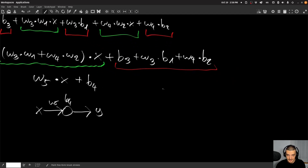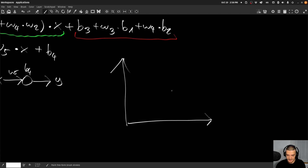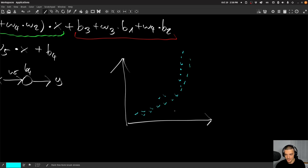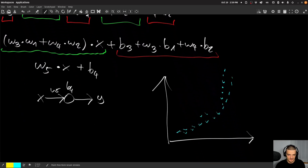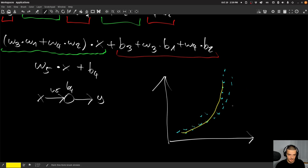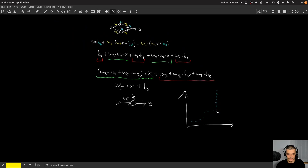For example, if we have a coordinate system and we're trying to fit some data — a simple regression task — and the points follow something like an x-squared function, no matter how many neurons or layers we add, we will always just get a linear model. We will never be able to model a curve or a quadratic function. We will always have a linear model.